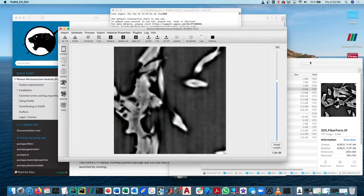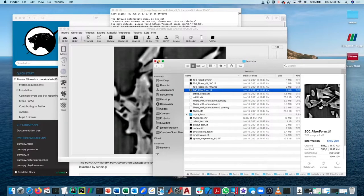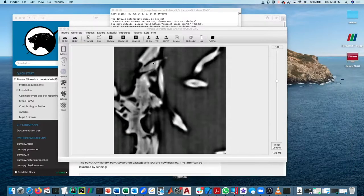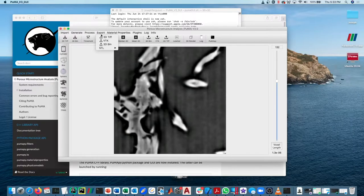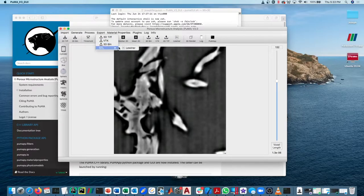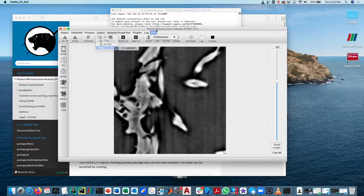So to export this, you can either click on either of these three or say export. And you can export as a 3DTIFF, VTK, 3DBinary. You can also export an STL, but there will be a separate video for that.